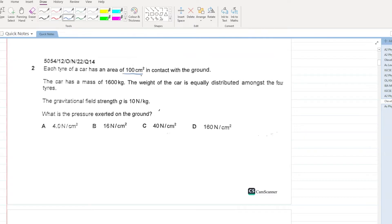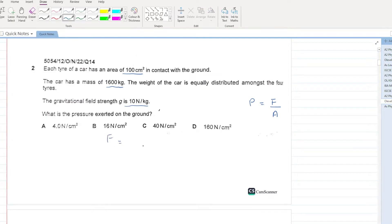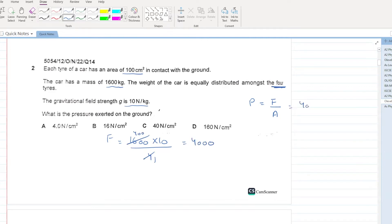Each tire of a car has an area of this and is in contact with the ground. The car has a mass of this, and the weight of the car is equally distributed among the 4 tires. The gravitational field strength is 10. What is the pressure exerted on the ground? Pressure equals force over area. Force equals weight, that is 1600 multiplied by 10 divided by 4, because the car has 4 tires. This becomes 4000. Your area is 100. The answer is 40 Newton per centimeter square. C is your answer.